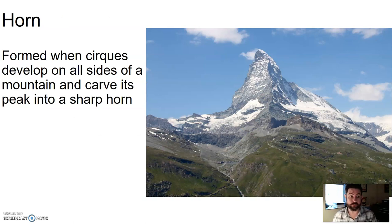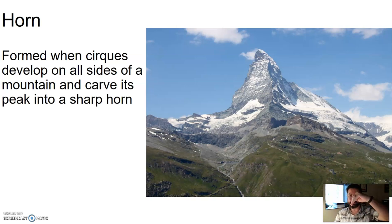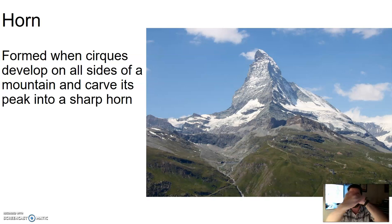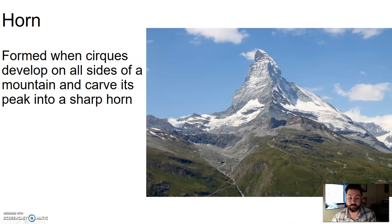Horns are also erosional features. These are formed when cirques develop on all sides of a mountain peak and carve its peak into a horn. You have a mountain, and cirque glaciers carve away on each side, and what you're left with is just a sharp peak. This is the most famous of all horns — the Matterhorn. It's an actual place, not just a ride at Disney.